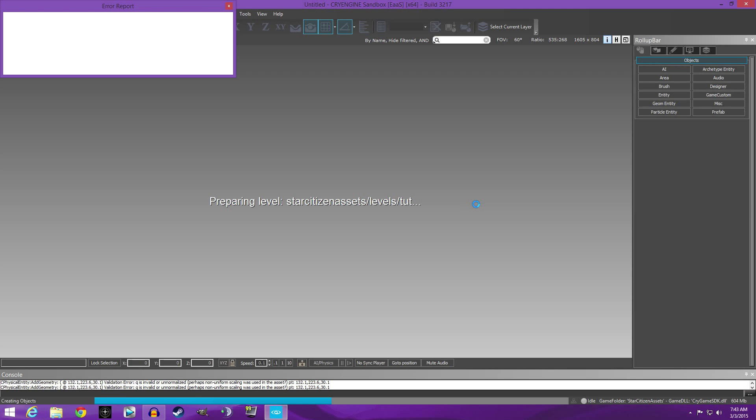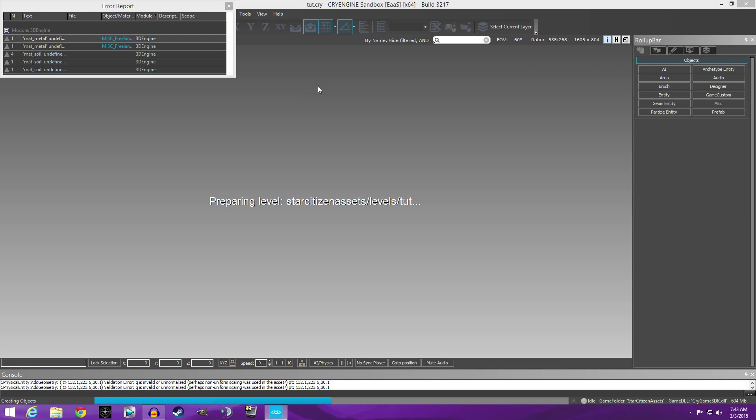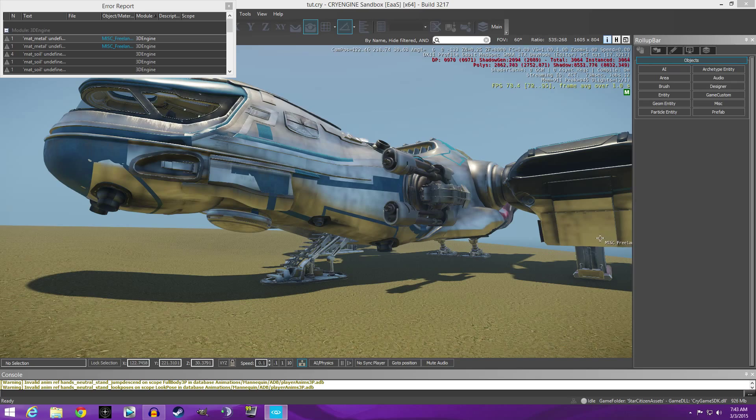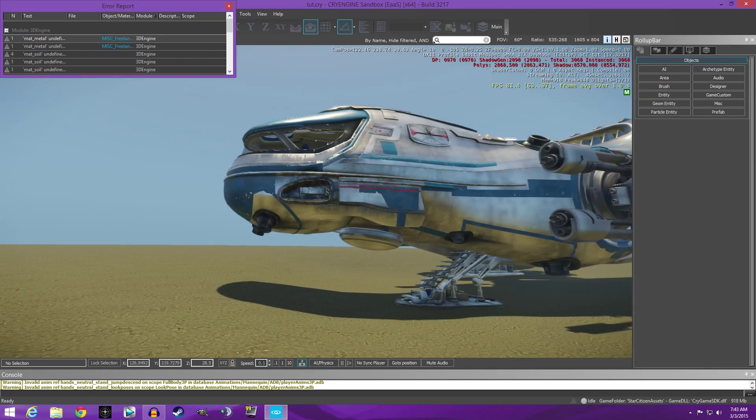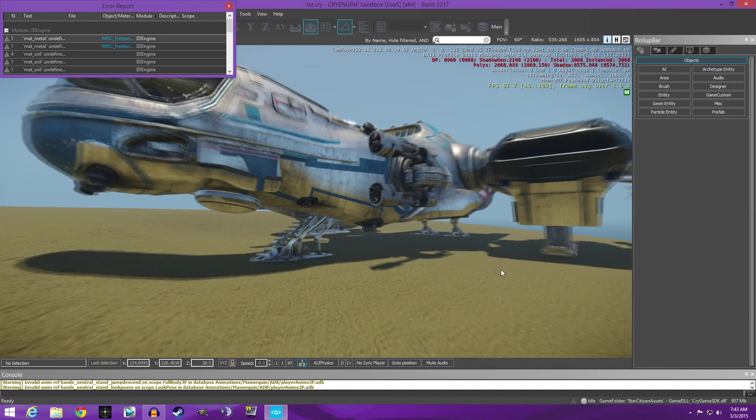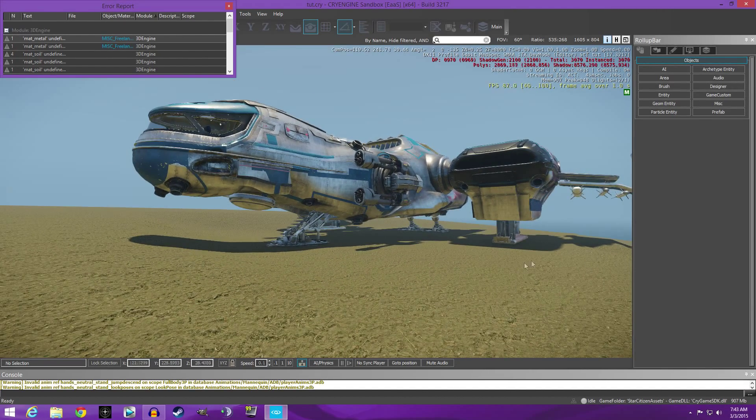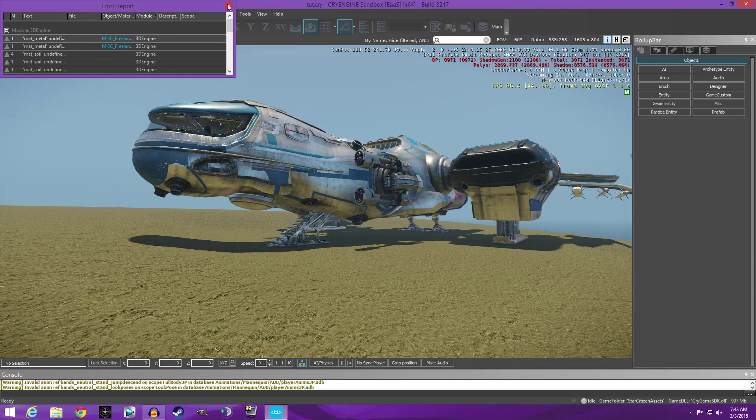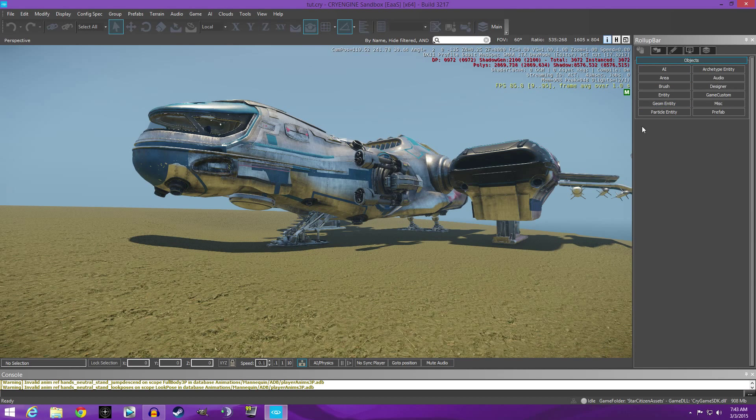We're gonna set something down on our island and then we are going to fix the ugly yellowness. Alright, so here's our Freelancer from our last video. We're gonna go into, let's get rid of this error report.